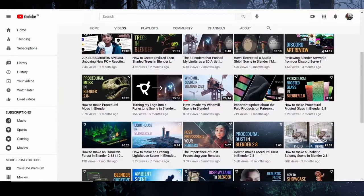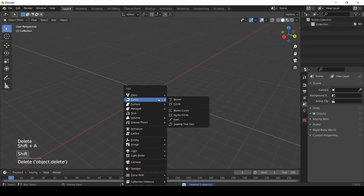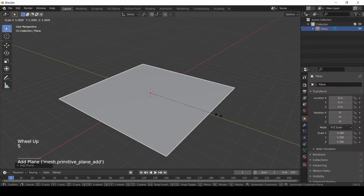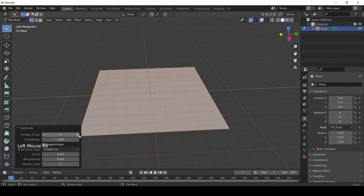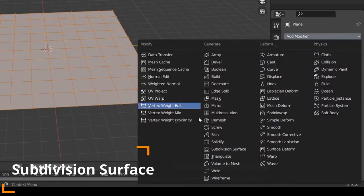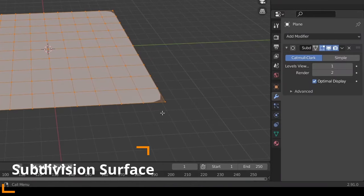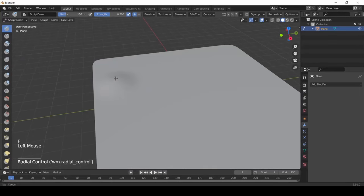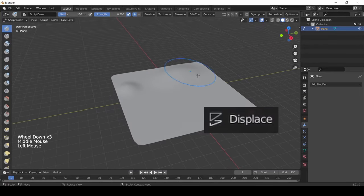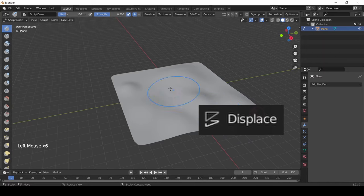Okay, to start off we're going to add a plane for the ground and scale it up. Then we're going to subdivide the plane and add the Subdivision Surface modifier. Then we'll enter Sculpt Mode and start sculpting the plane. We can also use a Displacement modifier, but for now I'll keep it as simple as possible.